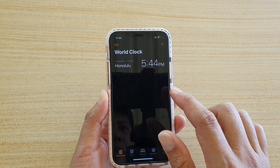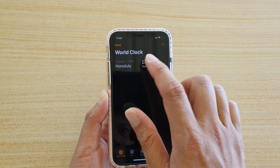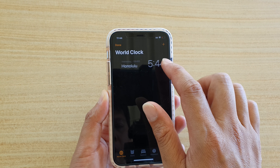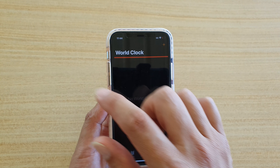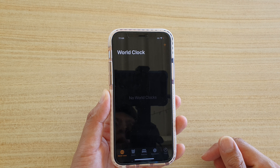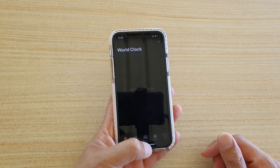Swipe across like that, or you can swipe all the way across to delete cities in World Clock. And that's it.